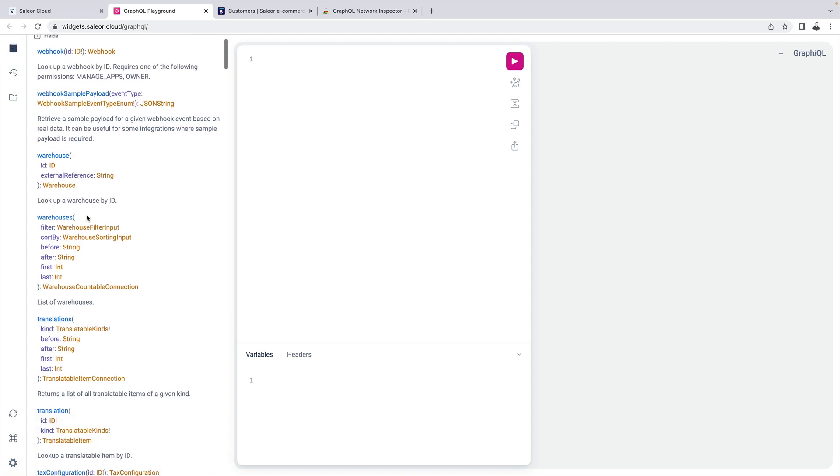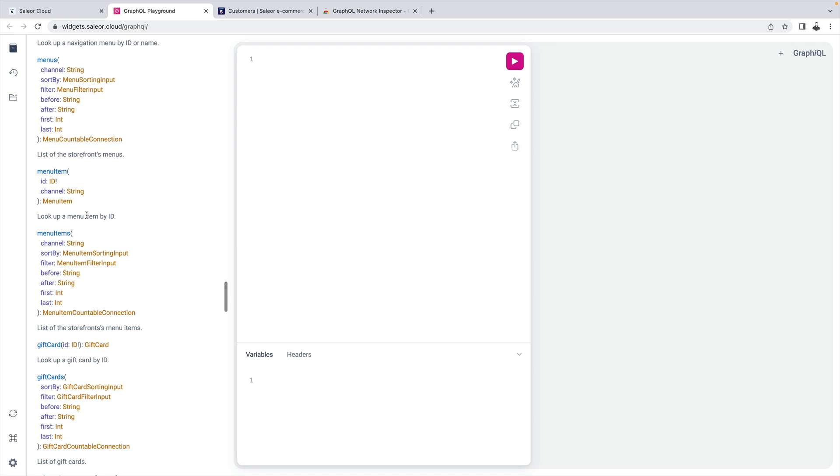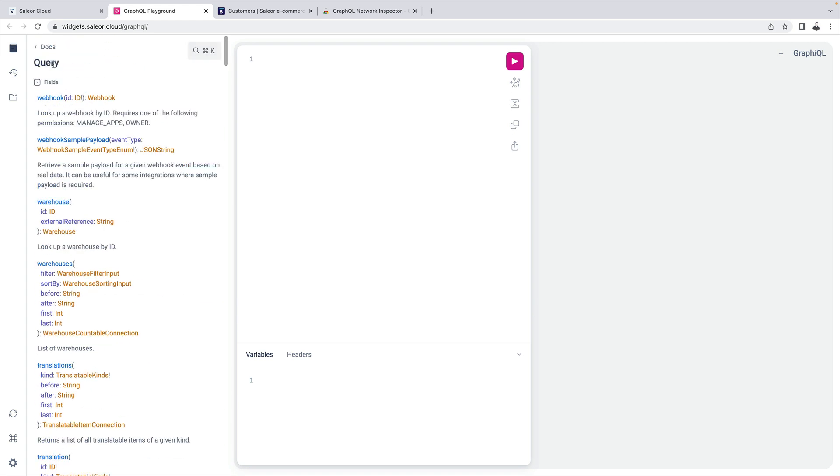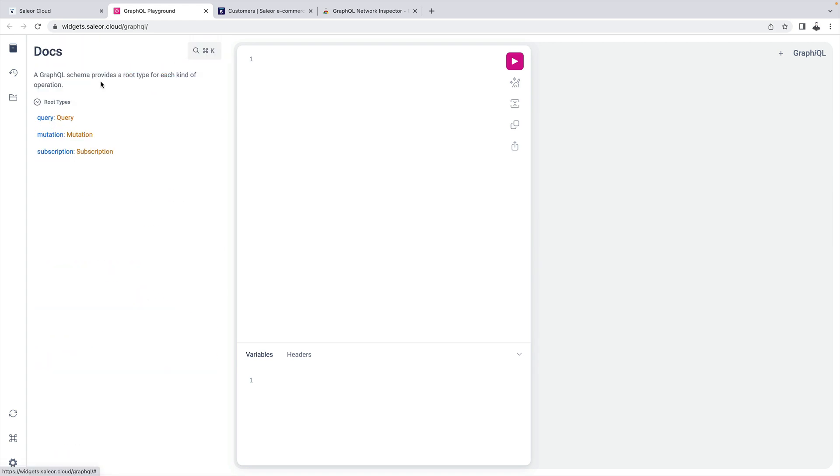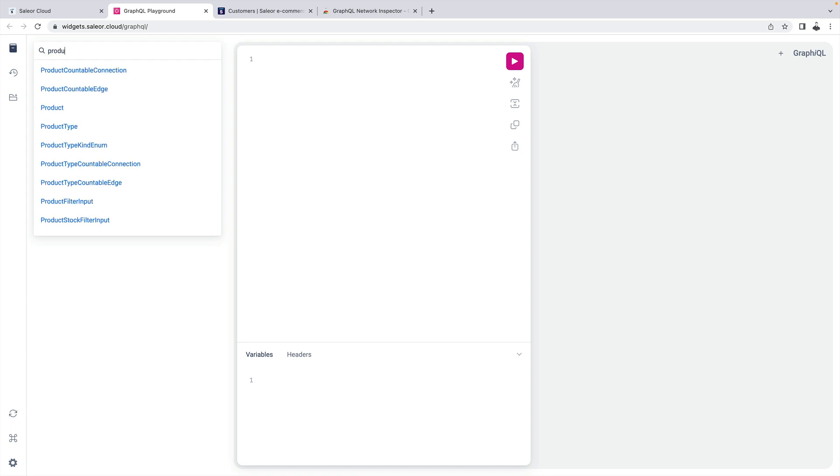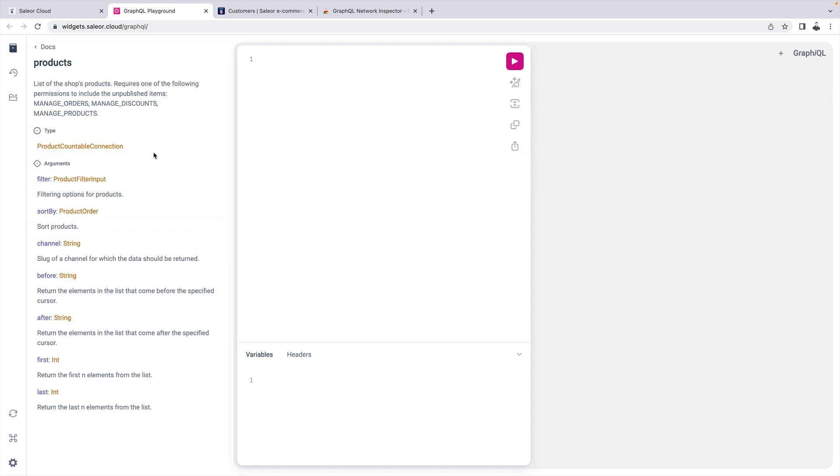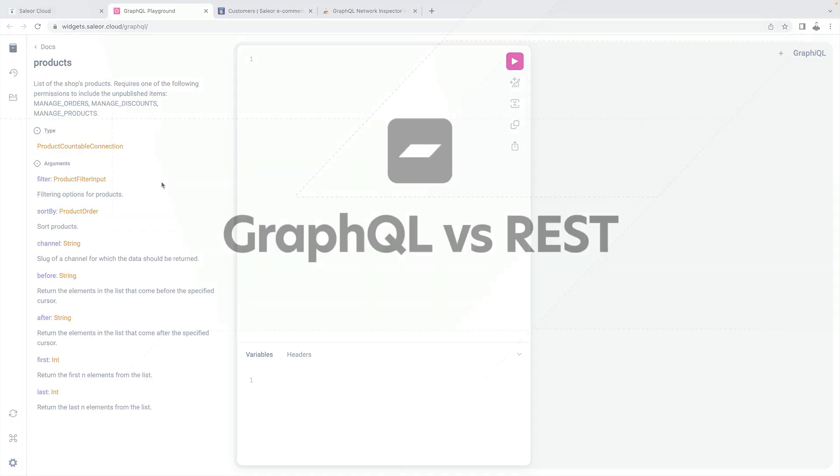As you can see we have plenty of operations here available. We can also go back check the mutations and then we can also use the search button. For example, if we want to find how to fetch products.